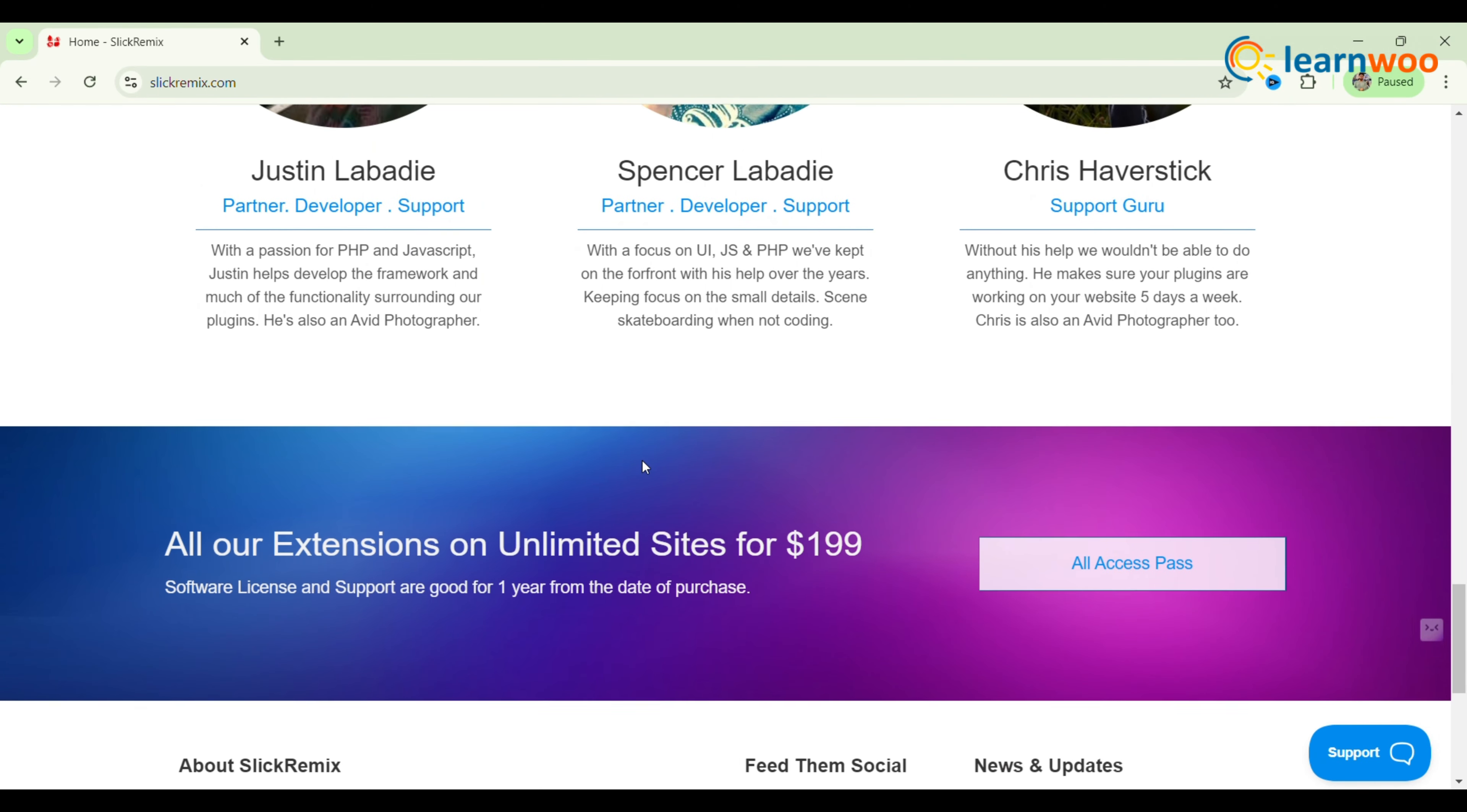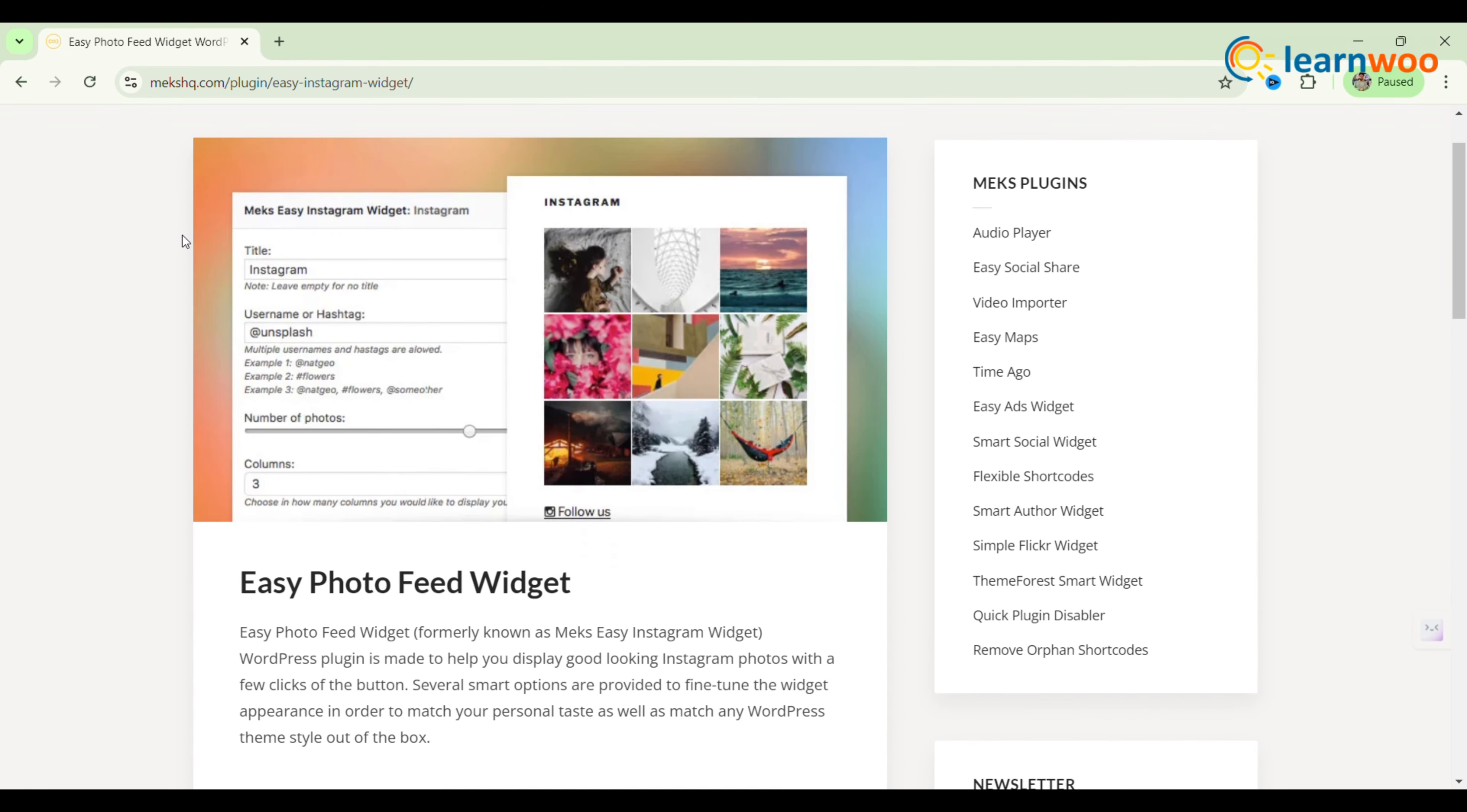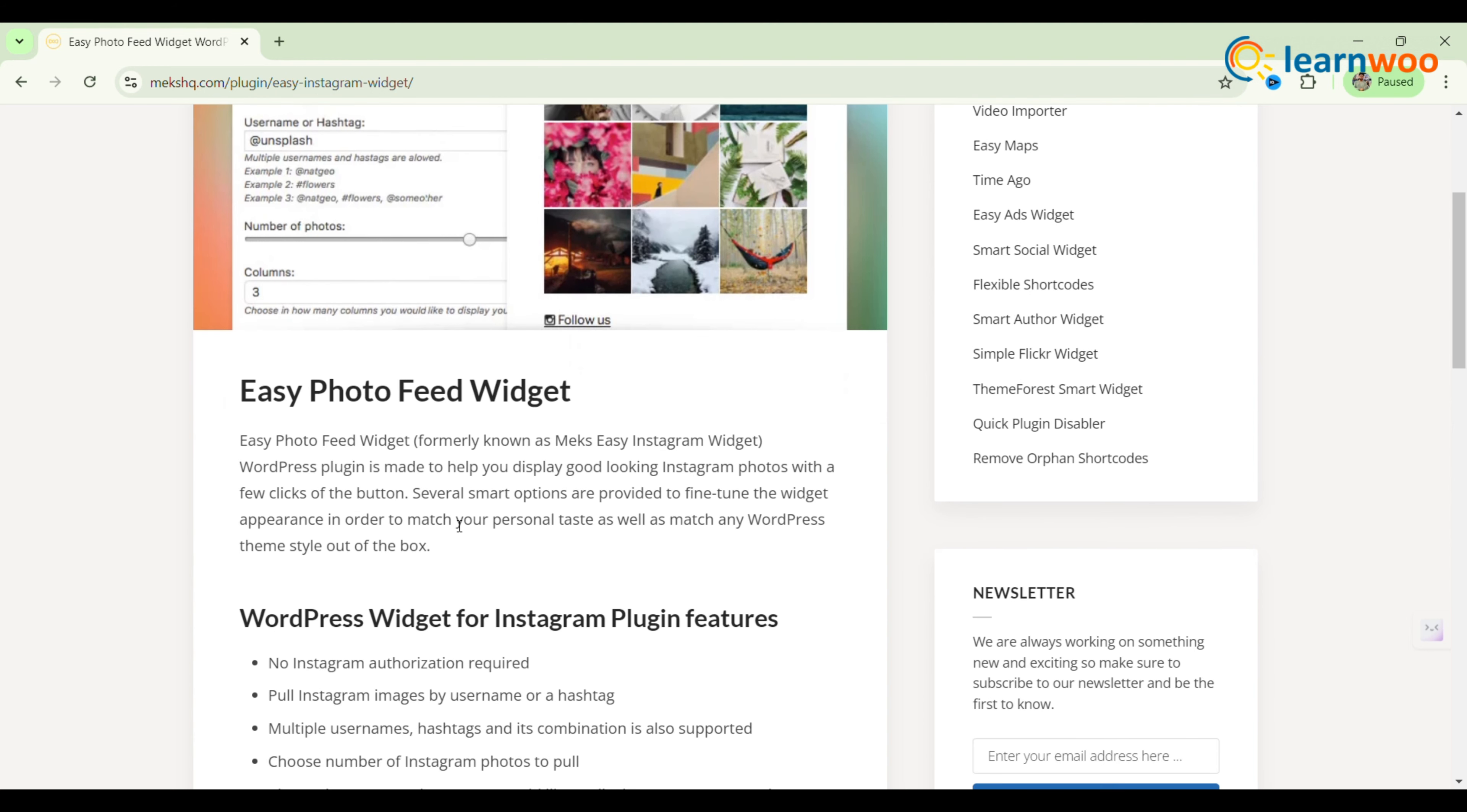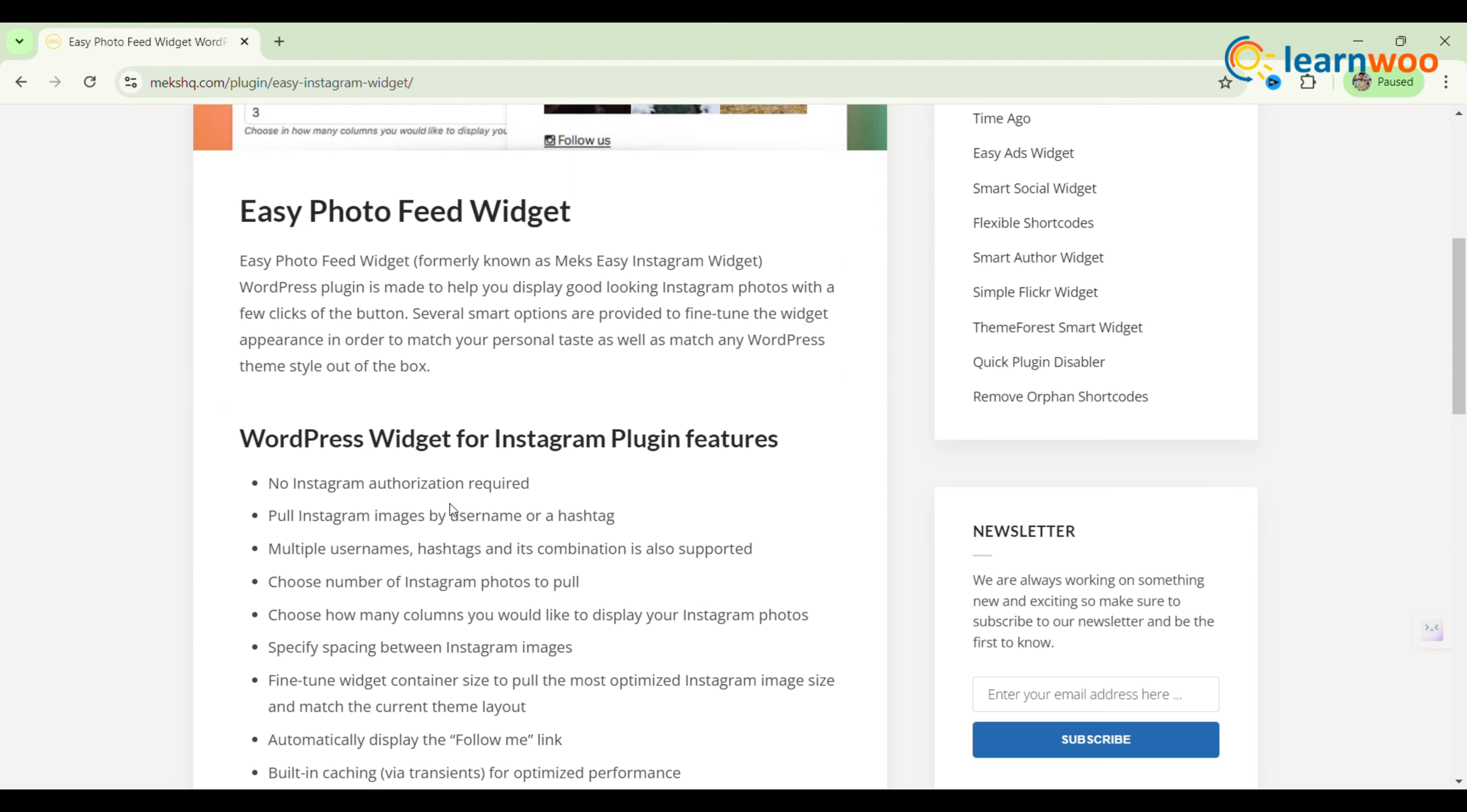The last one: Mix Easy Photo Feed Widget. Mix Easy Photo Feed Widget is a free, user-friendly WordPress plugin designed for displaying Instagram content on your website. It allows for easy customization of parameters and design options without needing technical skills.